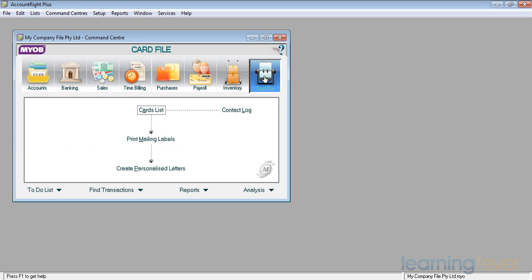it will take me into the cards list where I can also handle my contact log, my record of dealings with my customers and also with my employees and my suppliers, and I can print out the mailing labels and maybe send out personalized letters to my various customers.